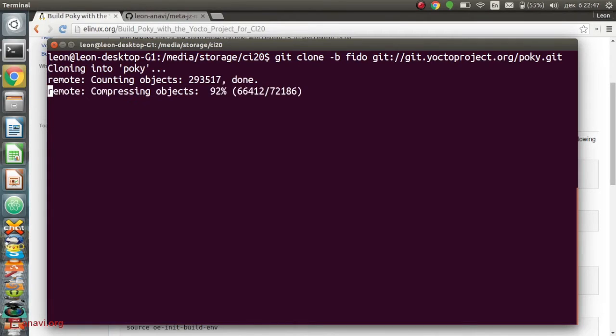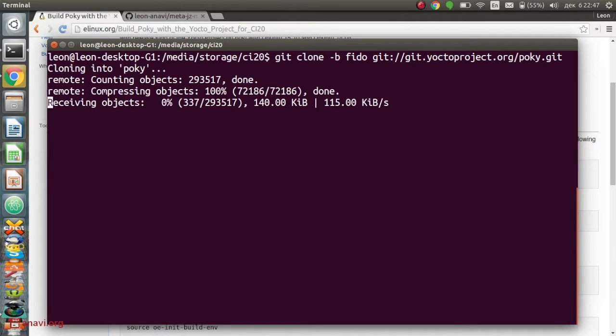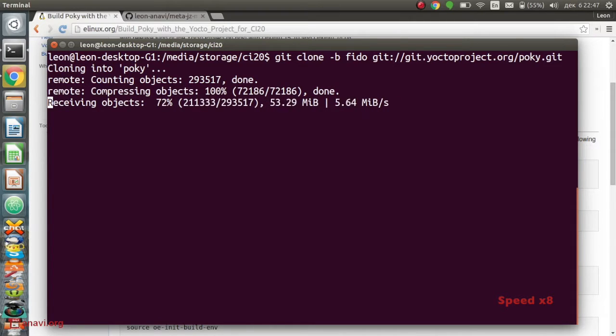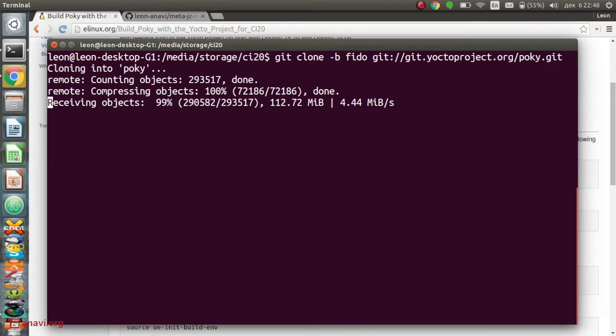Poky is the reference system of the Yocto project. I will build a minimal image and boot it on the board directly from an SD card. The build instructions are available at elinux.org.